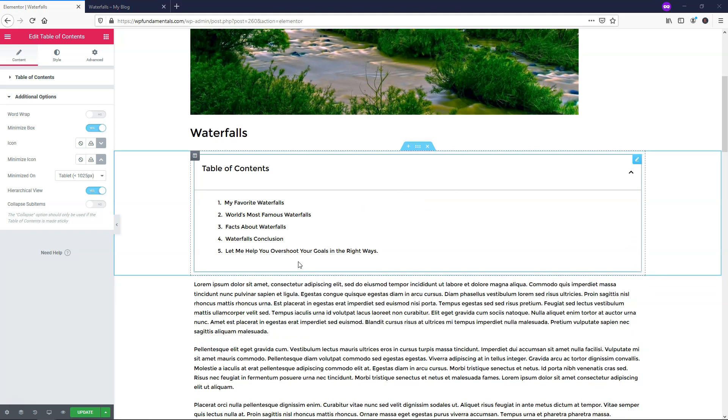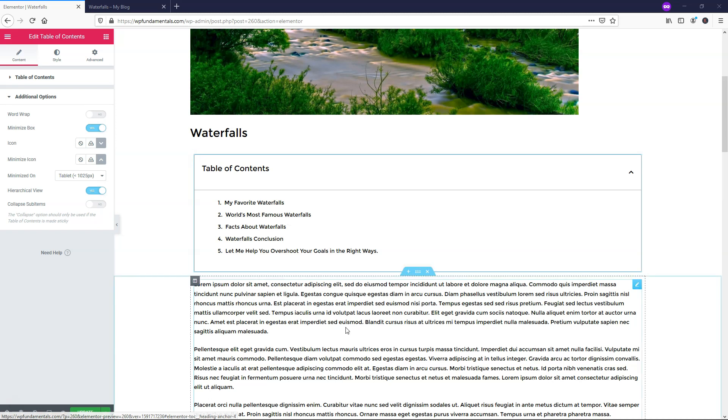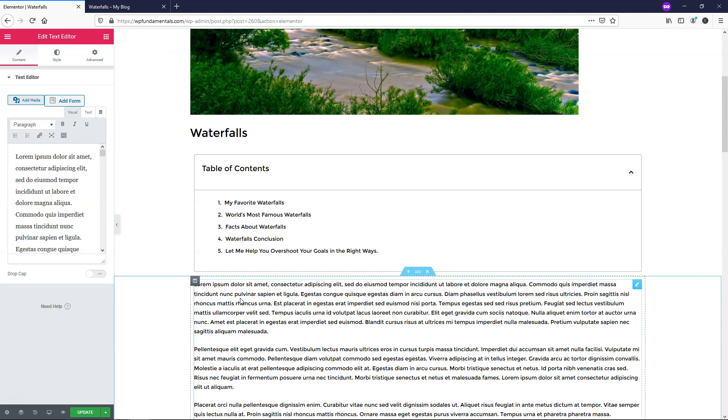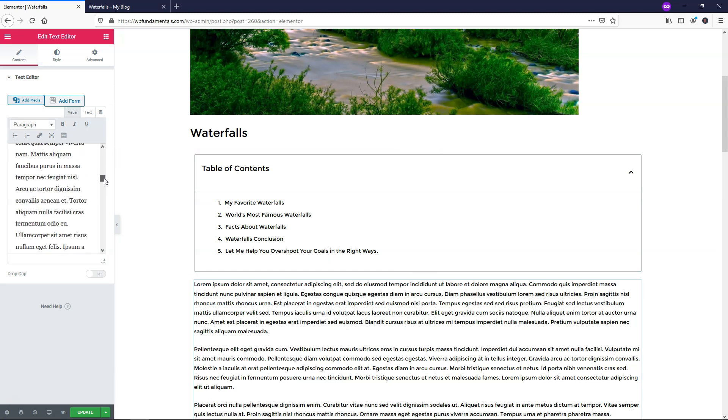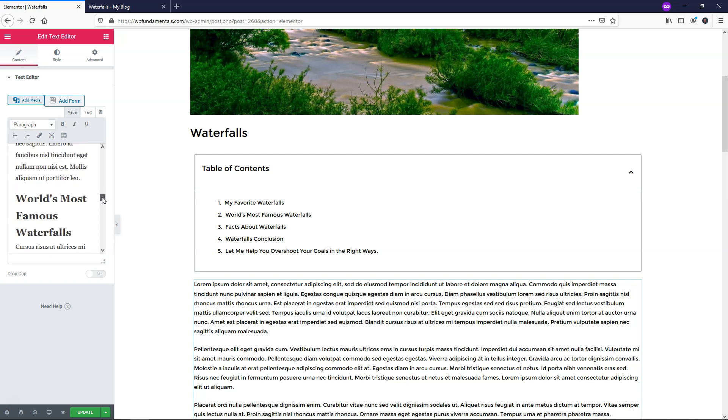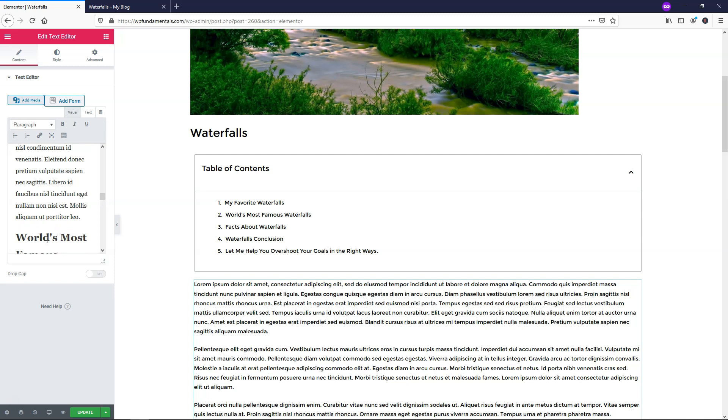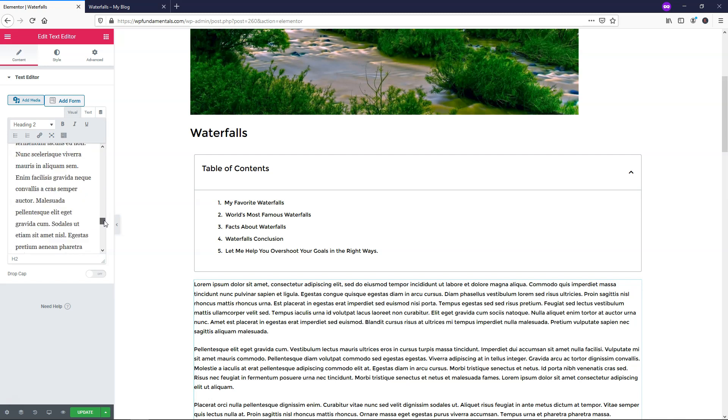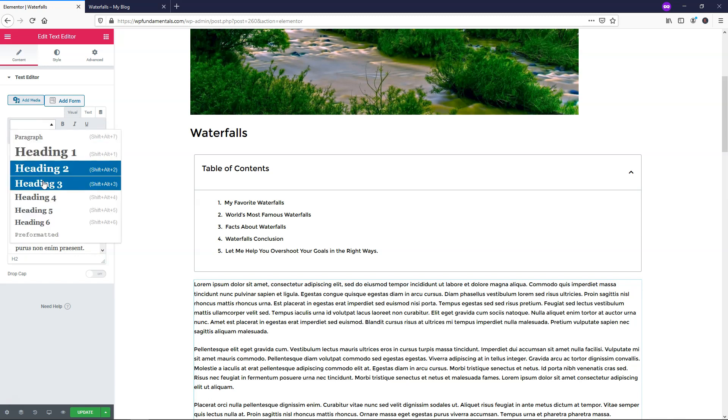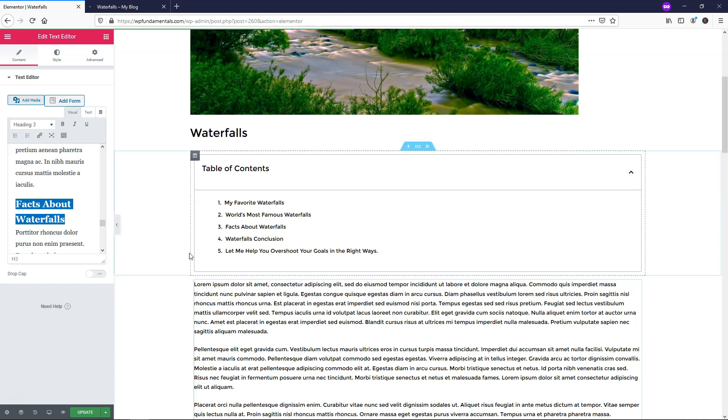And from here I just wanted to go over how to make it a sub-item of one of these. So let's say you wanted to make facts about waterfalls a sub-item of world's most famous waterfalls. What you could actually do is go within this text, edit text editor, and then you could go and find the heading. So right here is my favorite waterfalls. Then we want to go down and find world's most famous. And you can look at what the heading is. If you were to click on this, it says heading 2. So to make the next one, the facts about waterfalls, be a heading 3, we just got to find that right here. And then I'm going to make this a heading 3. And once you do that and you update it...